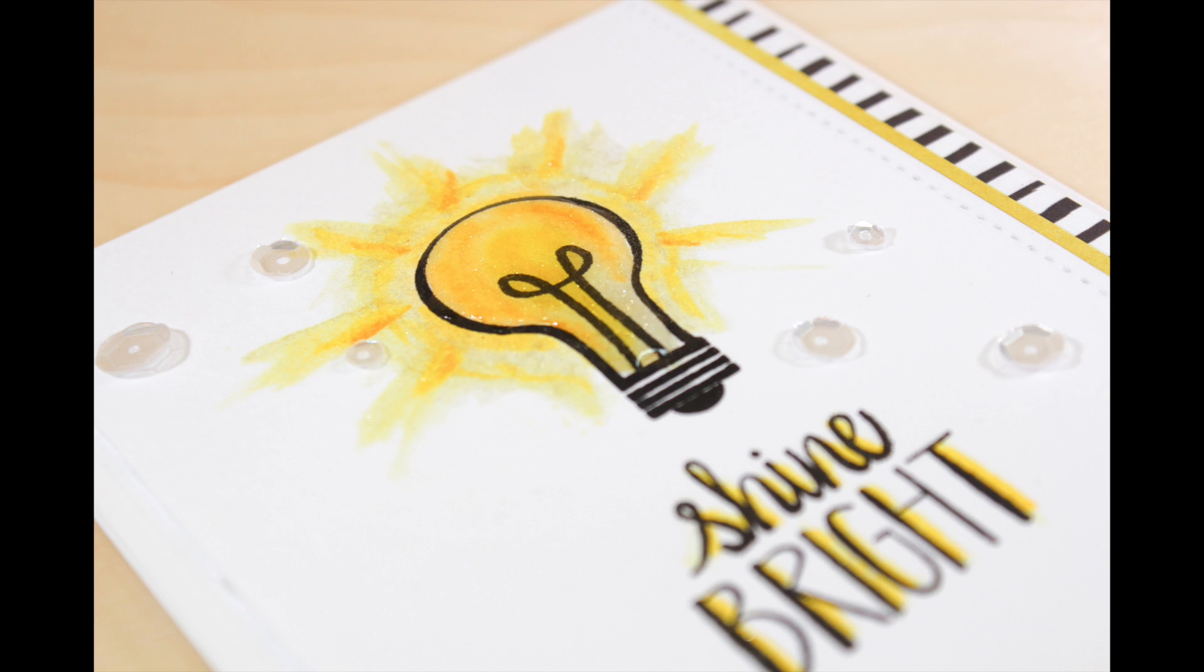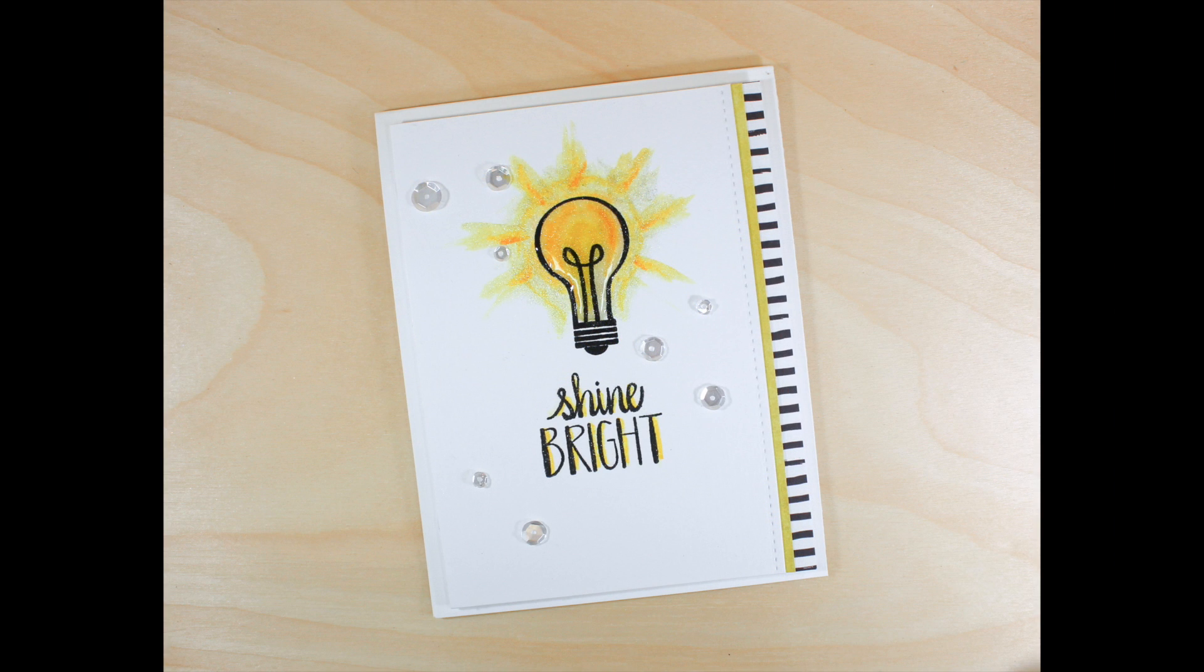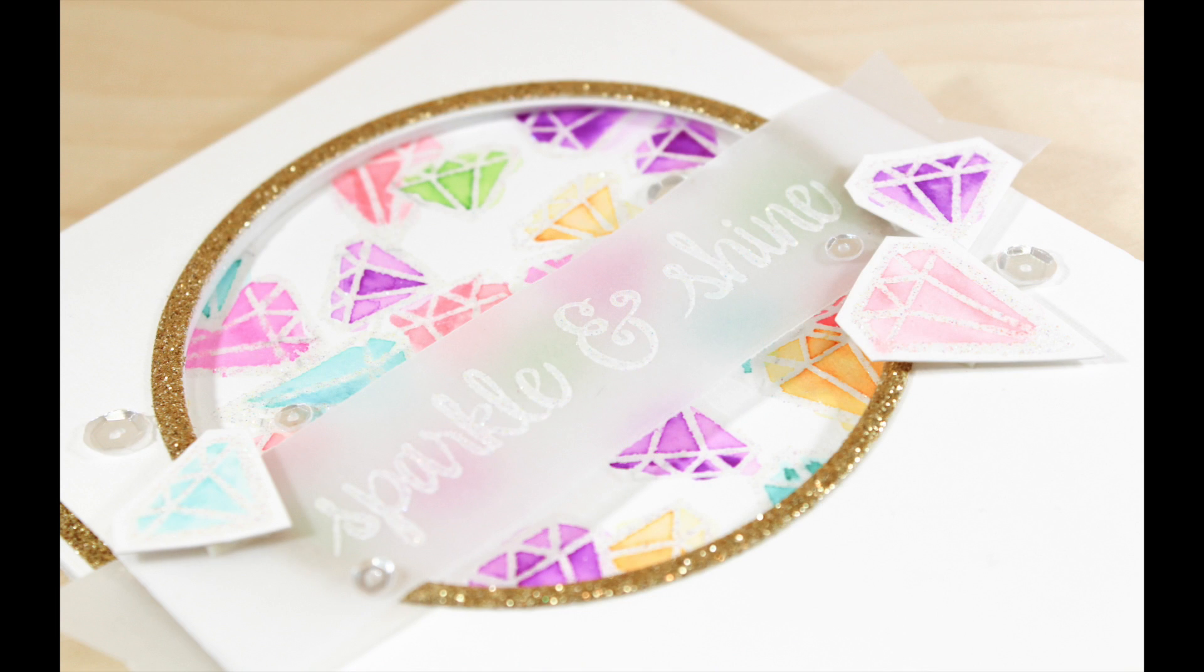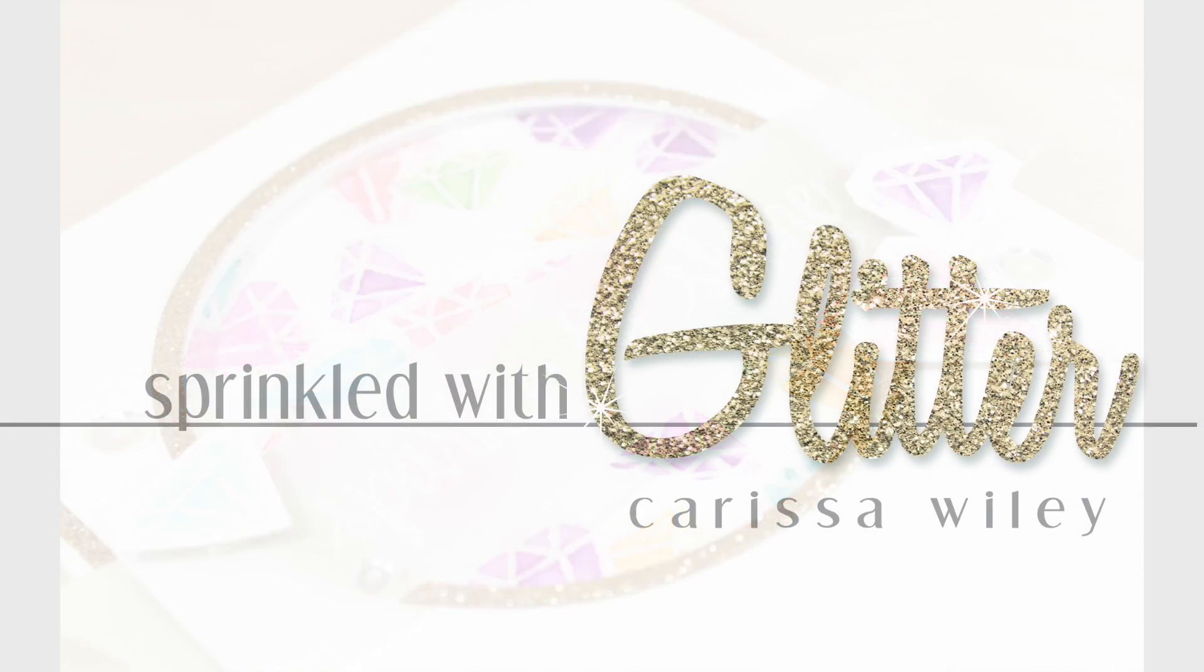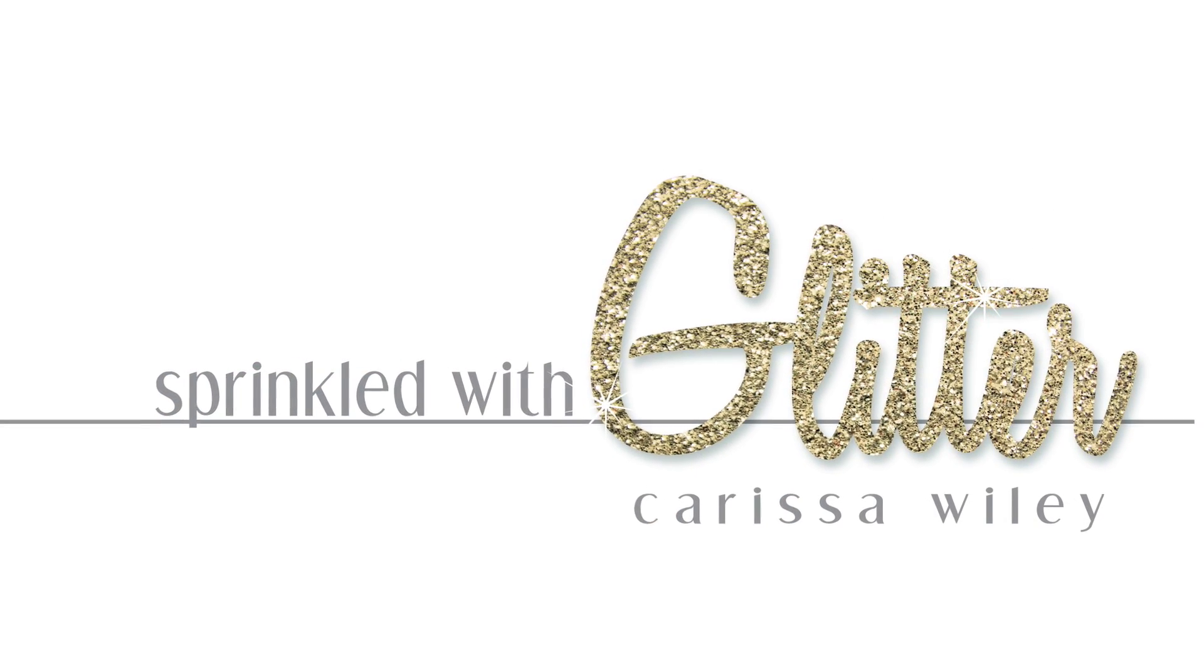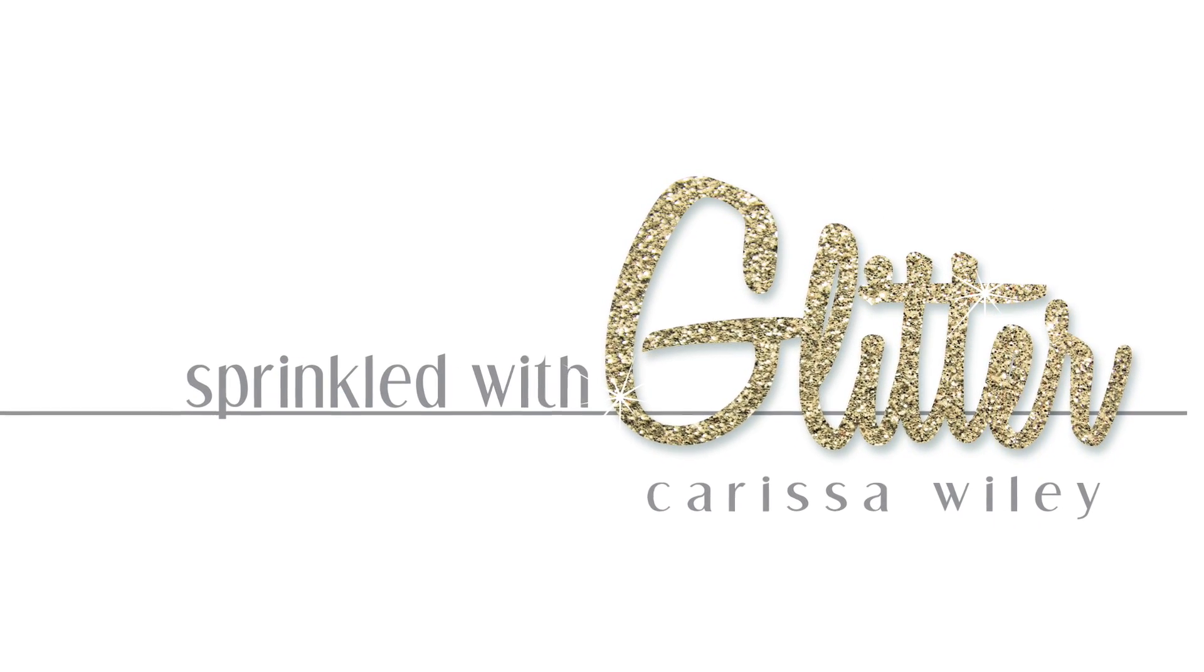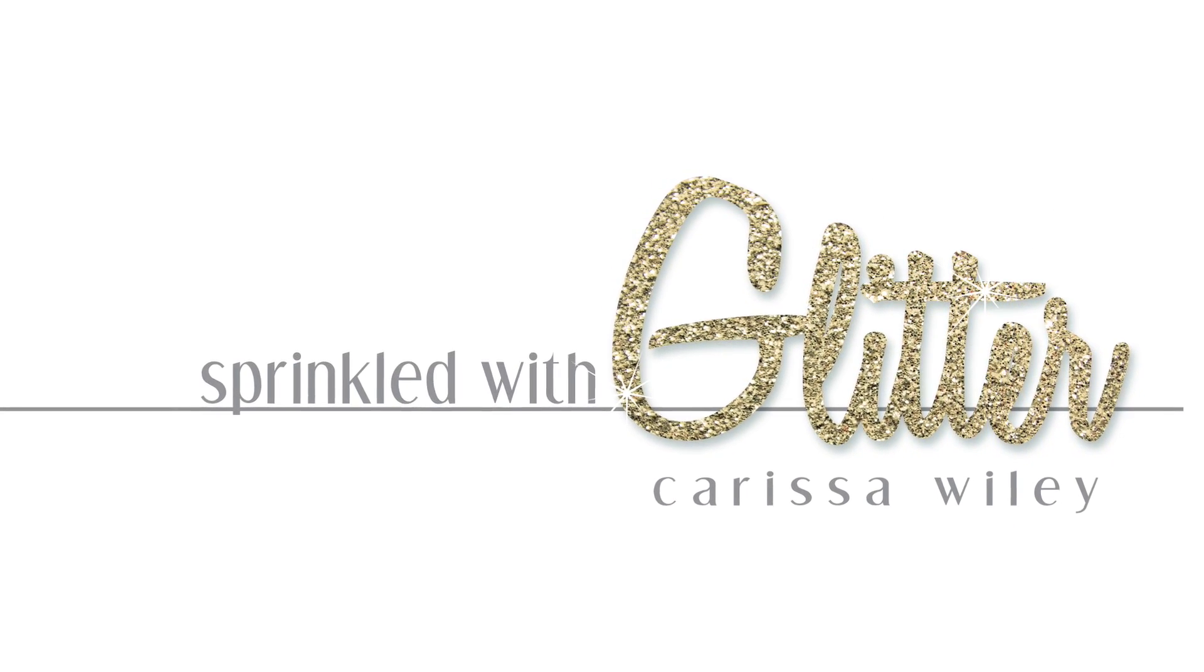As always, I will have links to all the products used in these projects in the description at YouTube as well as over at my blog at sprinkledwithglitter.com where you can see more still shots and find more information. Thanks for stopping by today. And until next time, I hope you have a fabulous day.